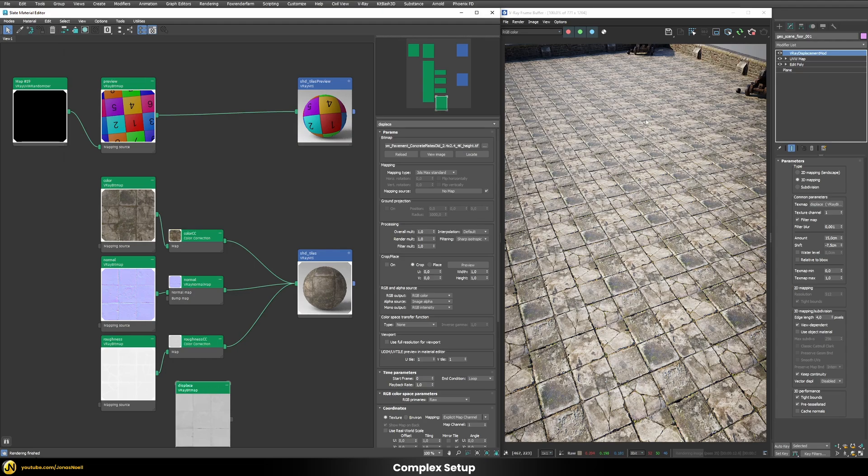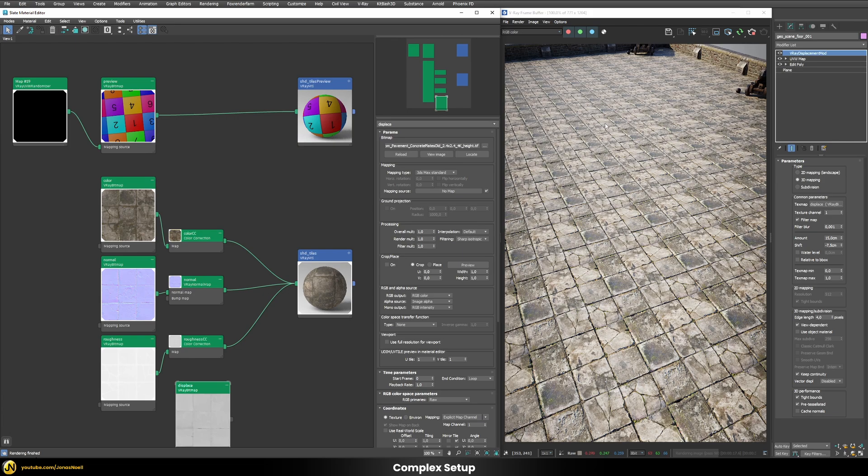And now you can see we have this nicer looking floor texture but we don't really have these kind of randomizations which are happening. So now we have to apply the same randomizations for each of those different texture maps. And that's luckily very easy. We have always the mapping source here exposed.